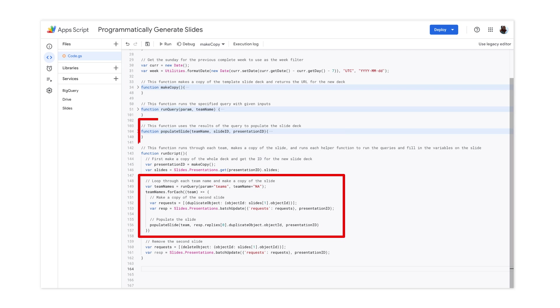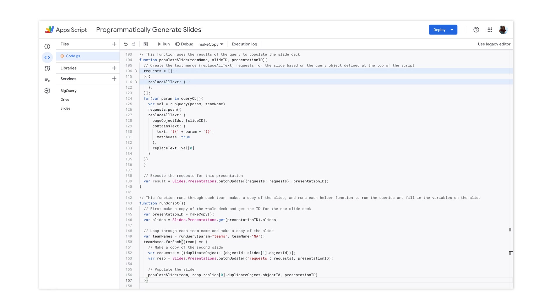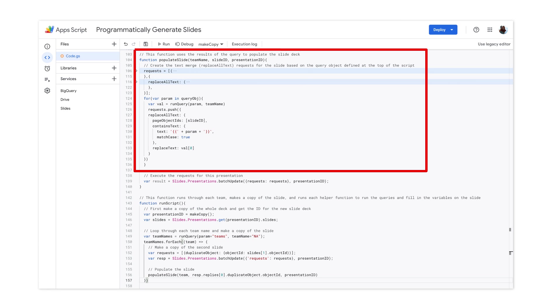Next, we'll loop through each department, create a new slide, and then call this function. Zooming in a bit, you can see that this function goes into our new slide and iterates through each metric.